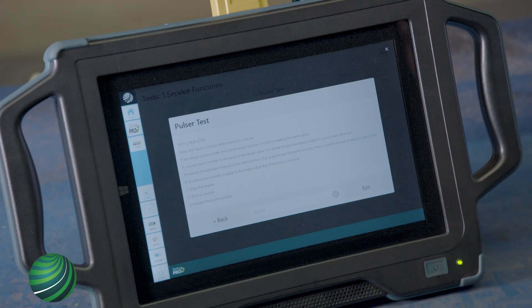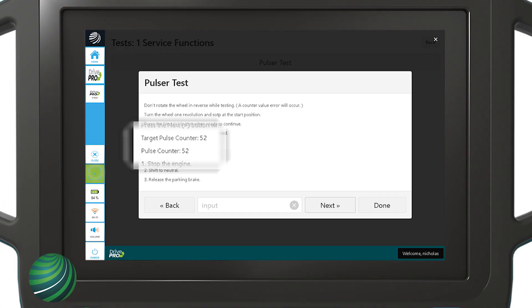Test is now completed. Target pulse value and pulse value should match. If the values do not match, there could be foreign material on or near the sensor tip or a faulty sensor. The values on our subject vehicle do not match.